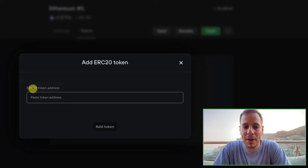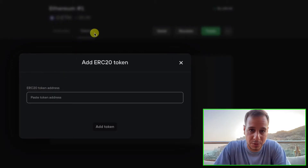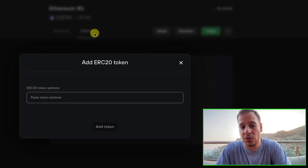Click Add Token. You will have to paste the ERC20 token address. The next question is: how do you find the USDT token address?